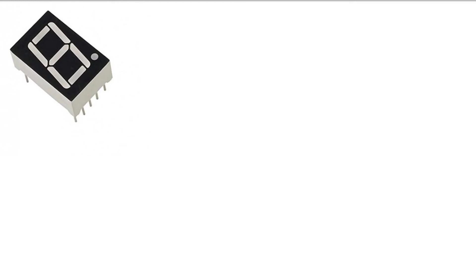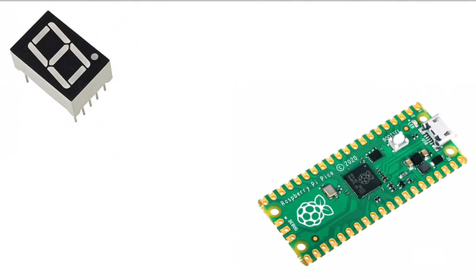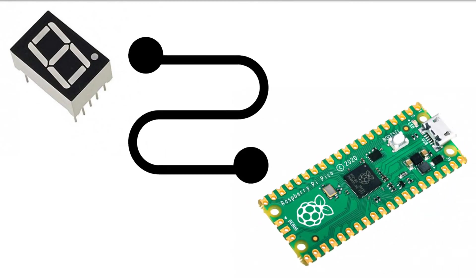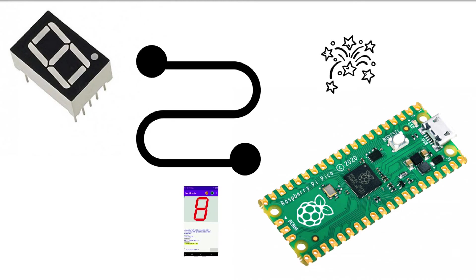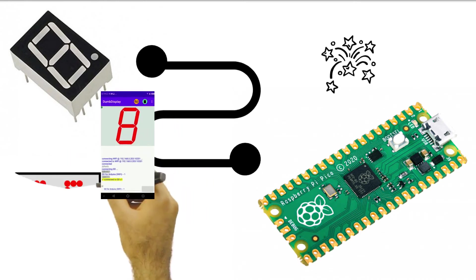Now, I will show you how to use Dumb Display to combine the two previous experiments with a 7-segment display. First, I will show you the sketch.